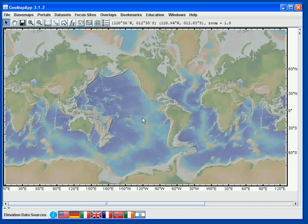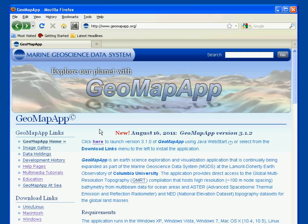Let's now look at the second way of starting GeoMapApp. For this, we'll close this first instance of GeoMapApp and go back to the GeoMapApp webpage. For this second way of launching GeoMapApp, we'll use the WebStart option. We click the WebStart link here.